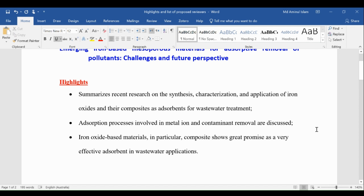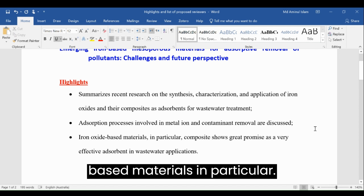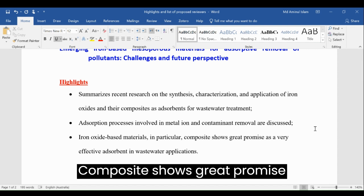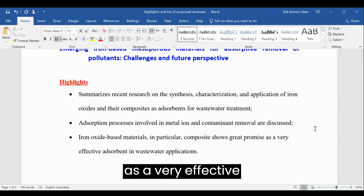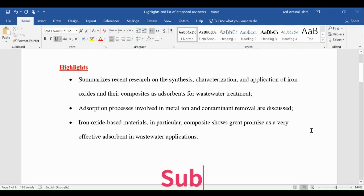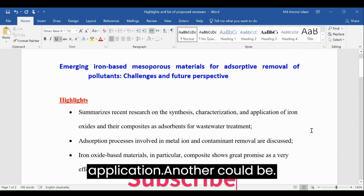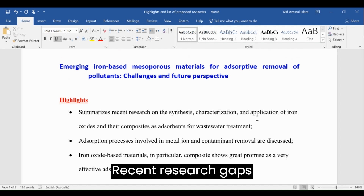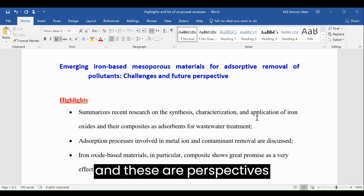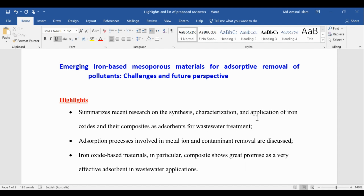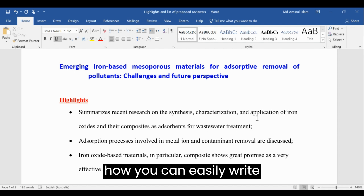Thirdly: iron-based materials, in particular composites, show great promise as very effective adsorbents in wastewater applications. Another highlight could be: recent research gaps and future perspectives are discussed. So this is how you can easily write highlights of your manuscript, depending on the nature and type of manuscript.